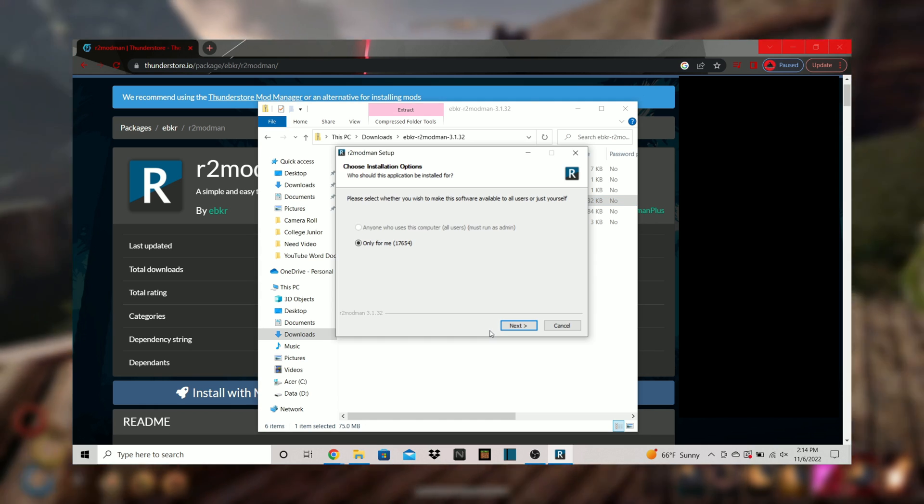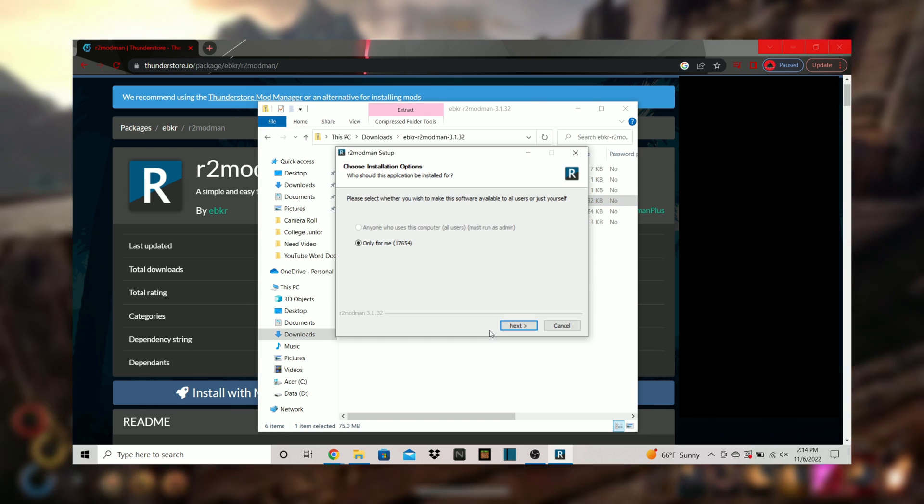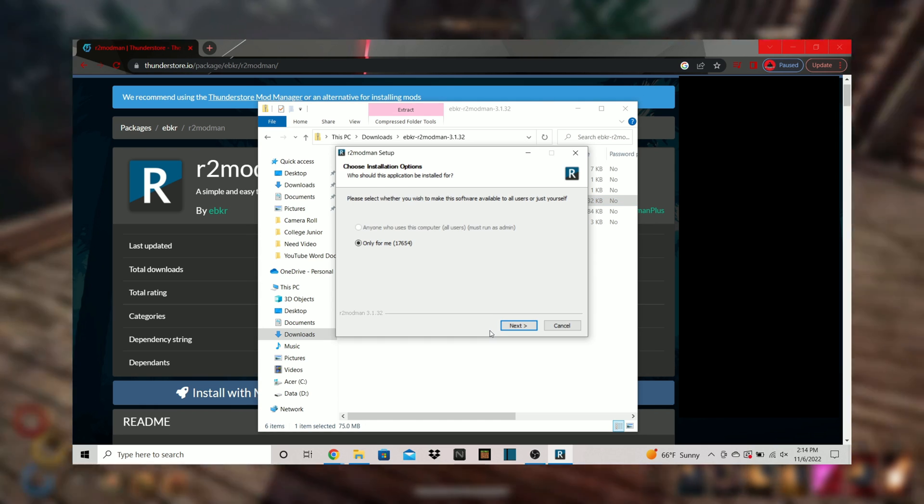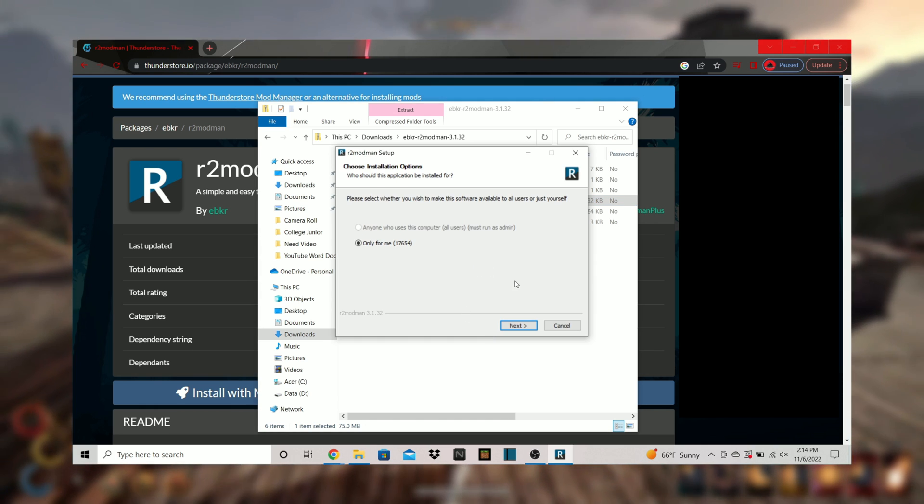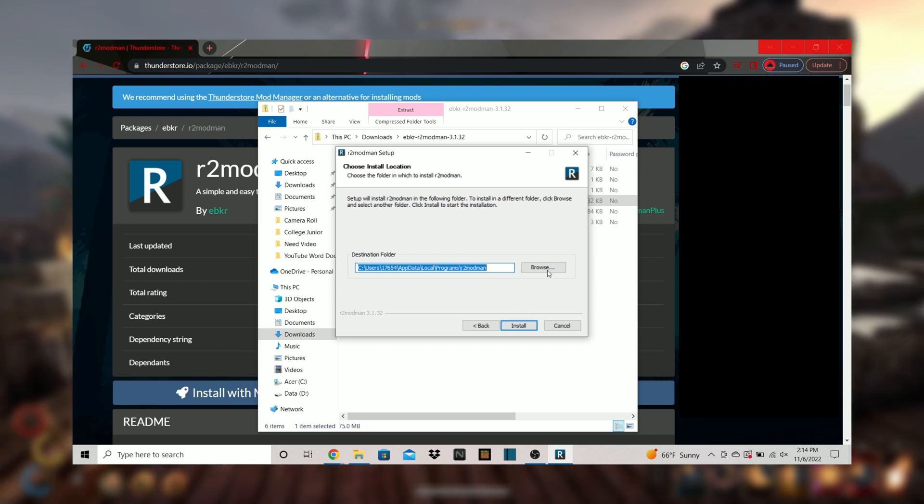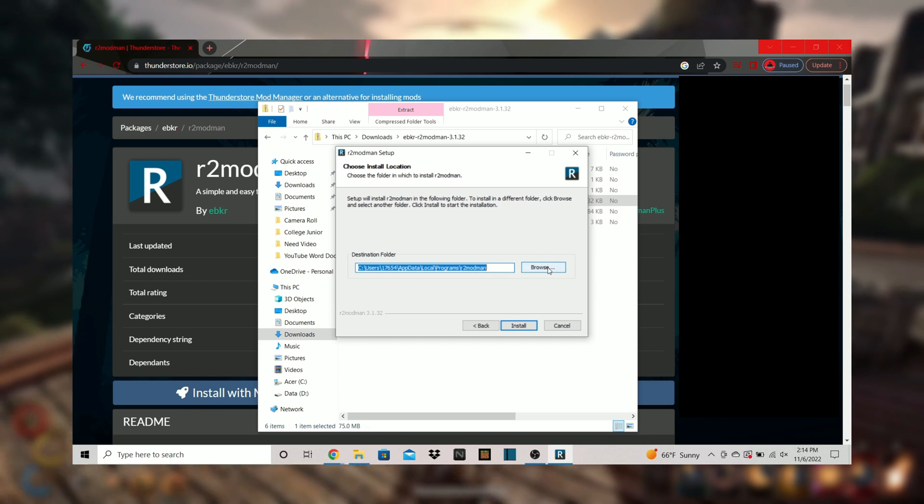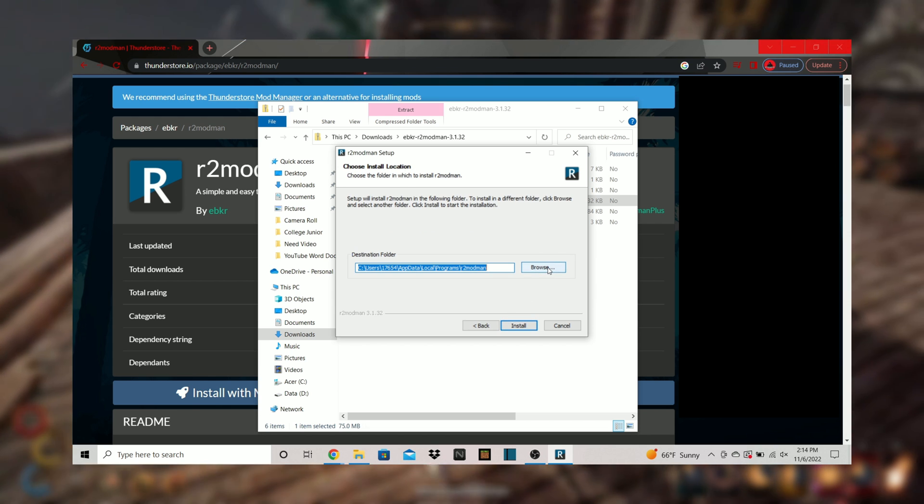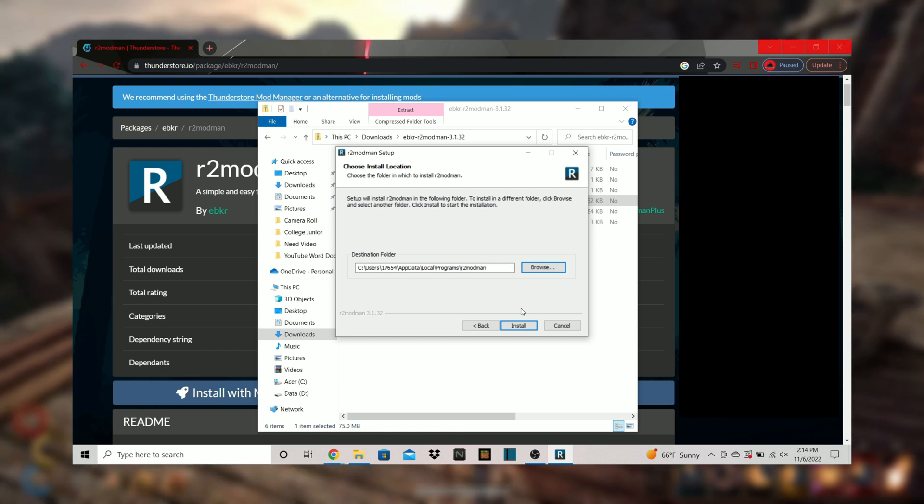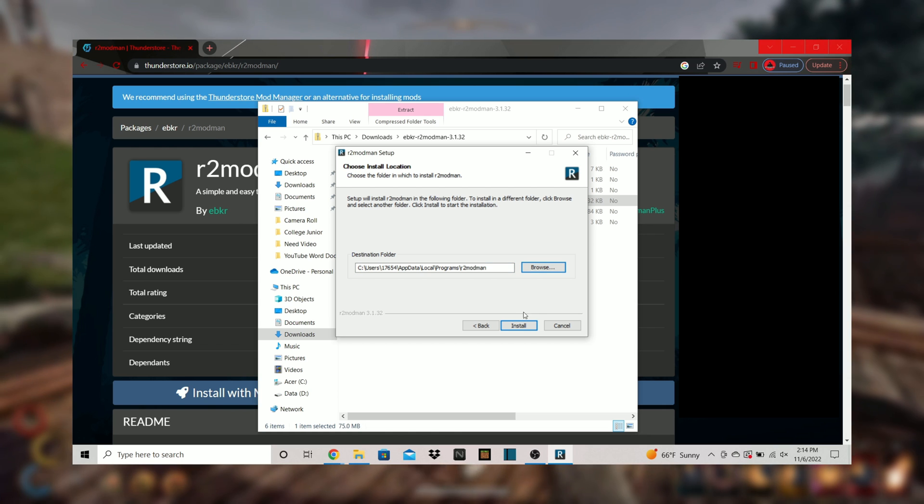Click next and you will be able to change where you install the mod manager application. Change it if you like or keep it as default. This is going to be personal preference. Click install.